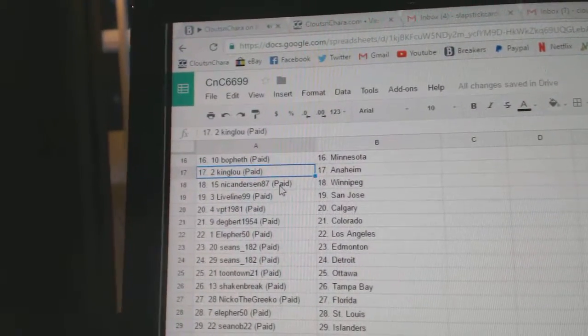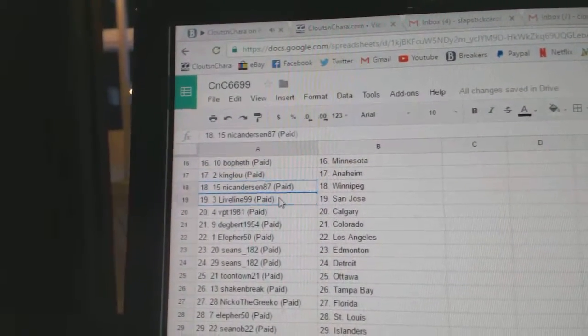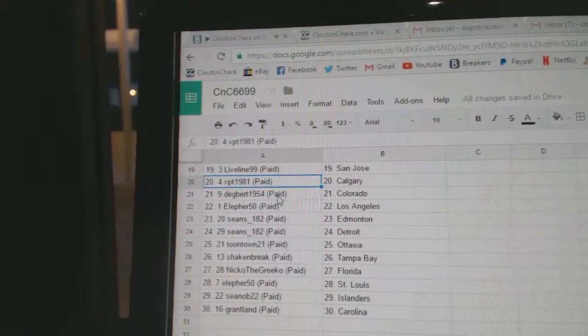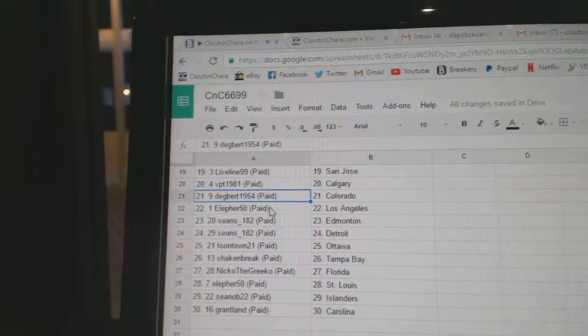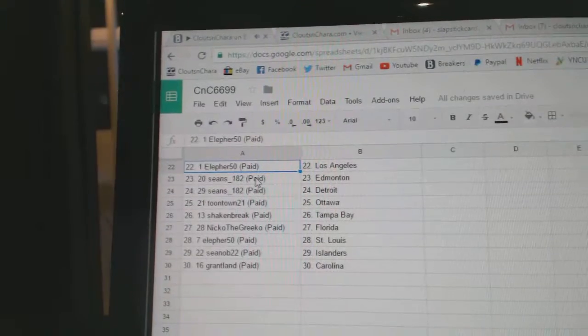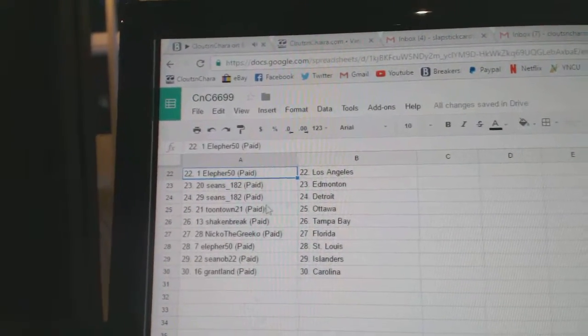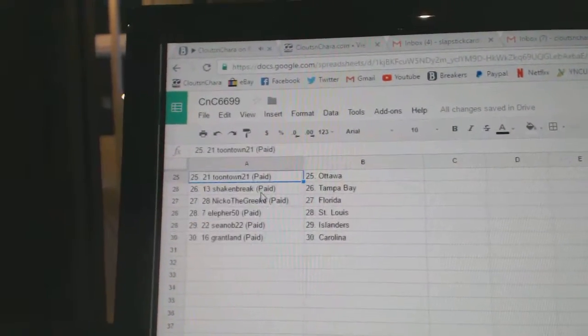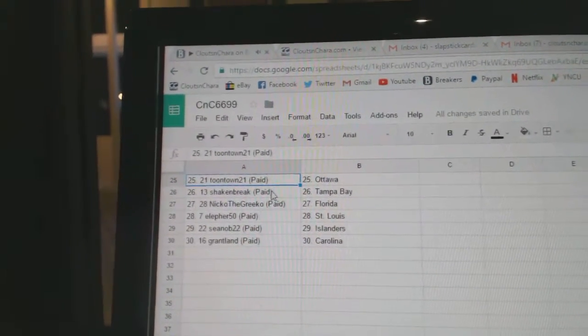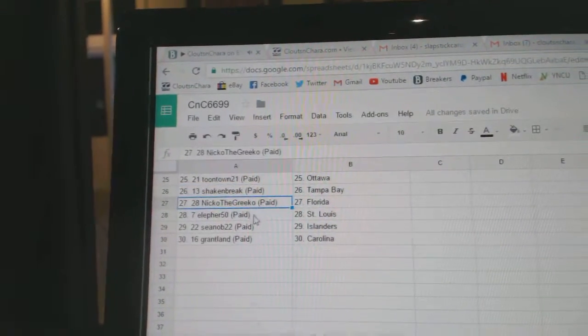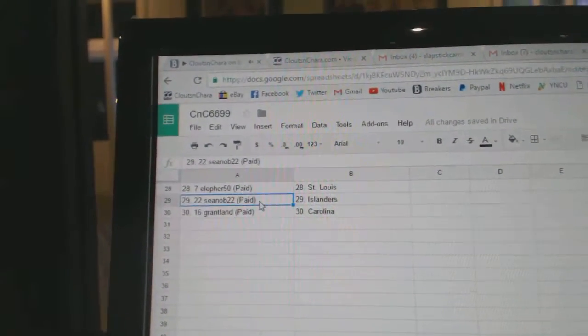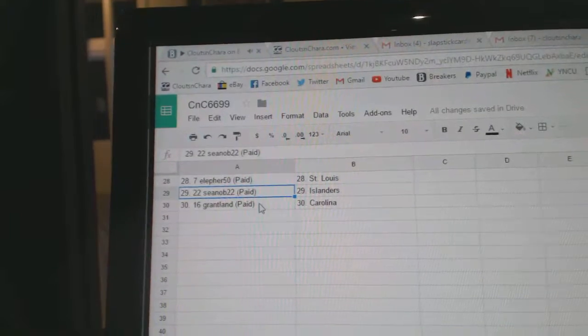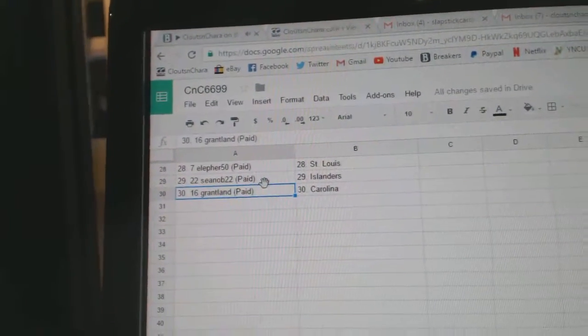King Lou's got Anaheim, Nick Anderson's got Winnipeg, Live Line San Jose, Calgary, Dagbert Colorado, Ella for LA, Sean's has Edmonton and Detroit. Well that's two damn good teams. Toontown Ottawa, Shake and Break Tampa, Nico the Greco Florida, Ella first got St. Louis, Sean Islanders, and Grant Lands got Carolina.